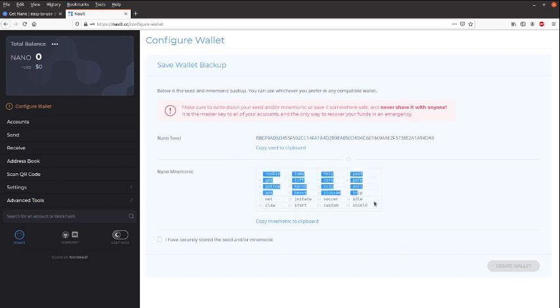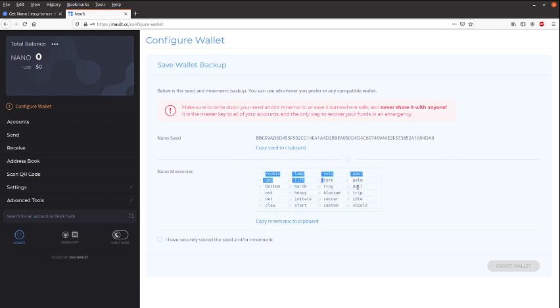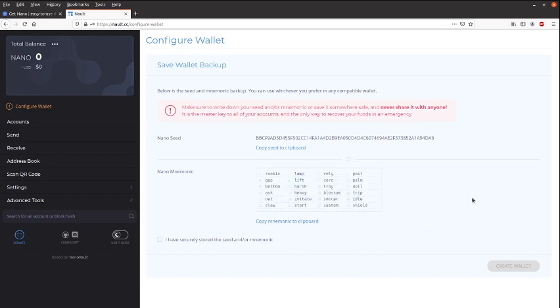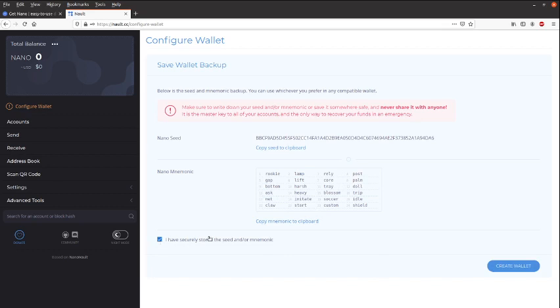And this is the mnemonic phrase. But best to write it down in the exact order that you are given right here and to double-check for errors. So when you are done copying your mnemonic phrase, just tick this box and click on Create Wallet.